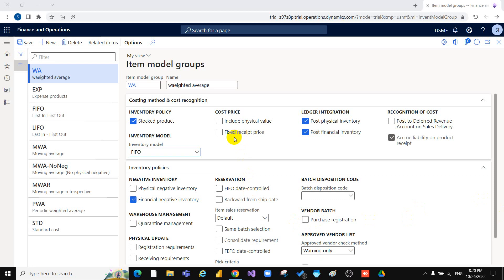Fixed Receipt Price is used to adjust the issue and receipt to a fixed price. This principle for inventory valuation sets the price of receipt to activate a planned cost or basic cost of the product. The fixed price is defined in the price field on the Manage Cost tab in the Released Product Details page.